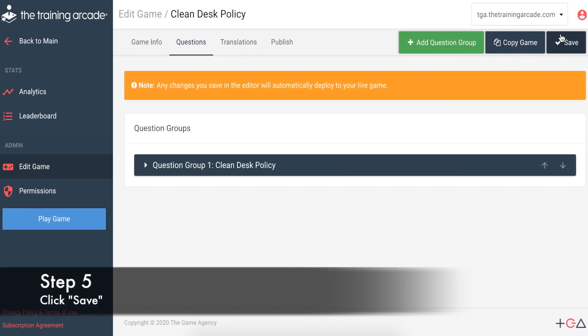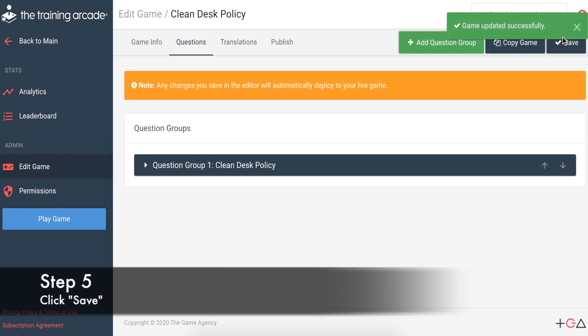Step 5: Don't forget to click Save. Note, you can edit the game as much as you want after you save, and it will update the game in real time.